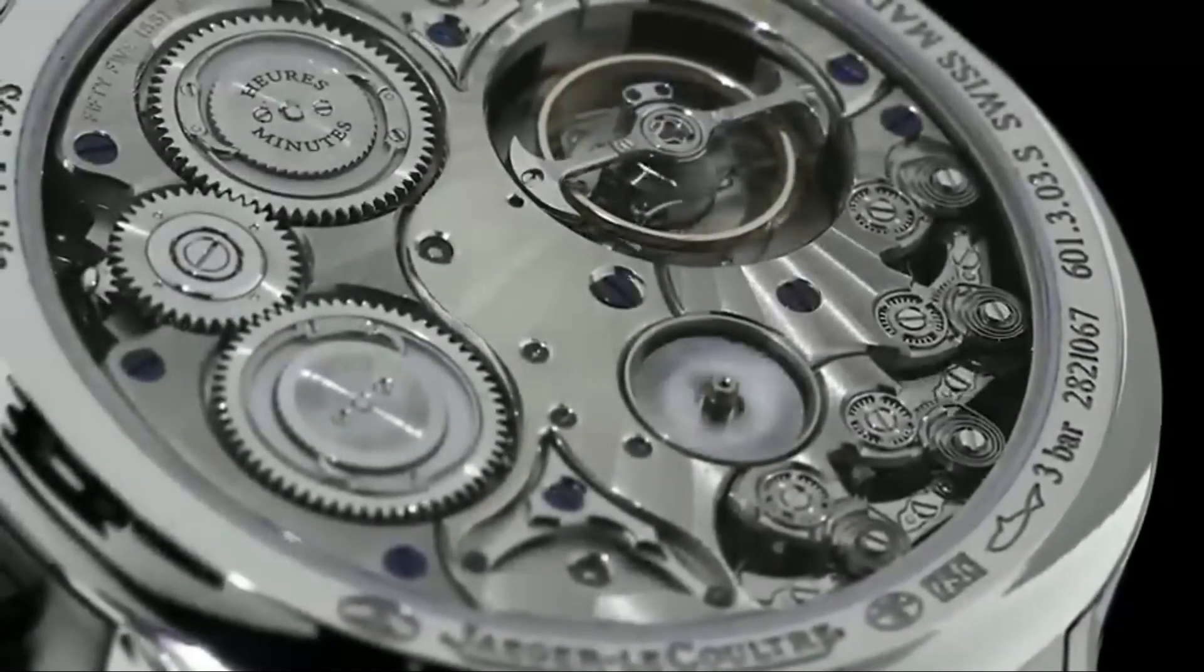But there's more. Jager-LeCoultre has also been instrumental in creating programs that support and train the next generation of watchmakers. One of these programs is the Jager-LeCoultre Apprenticeship Program, which provides young watchmakers with the opportunity to learn from some of the most skilled craftsmen in the world.